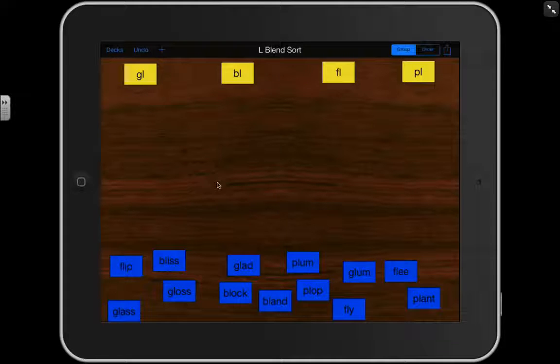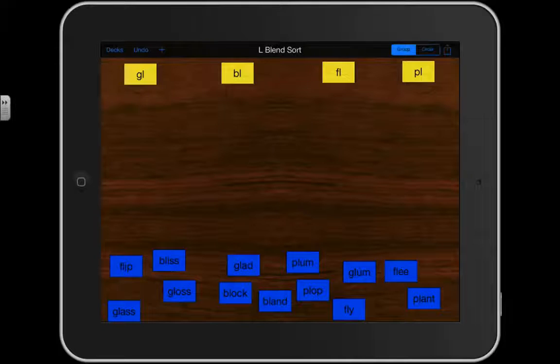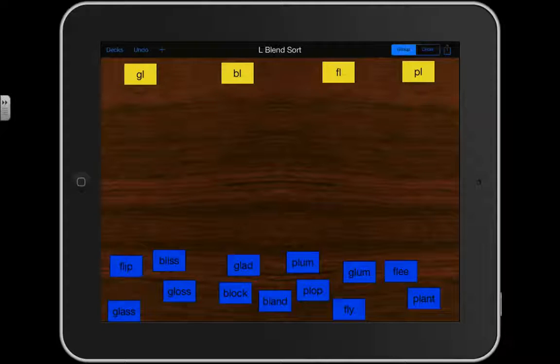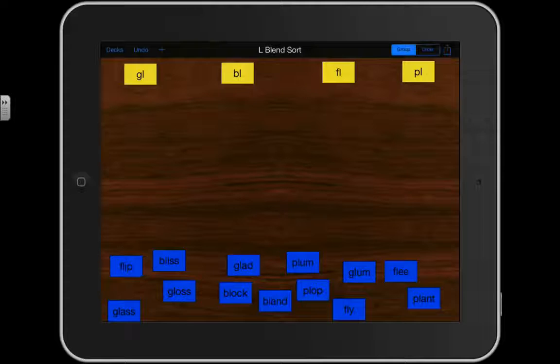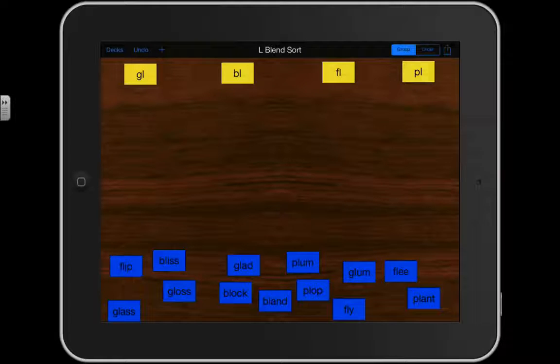Today, we are going to read some words and listen for that blend. Then, we are going to move that word up underneath the correct column.